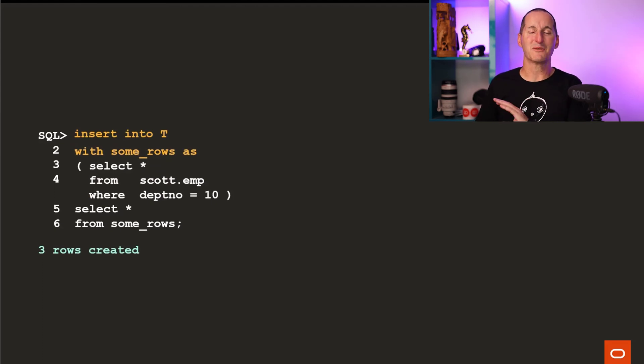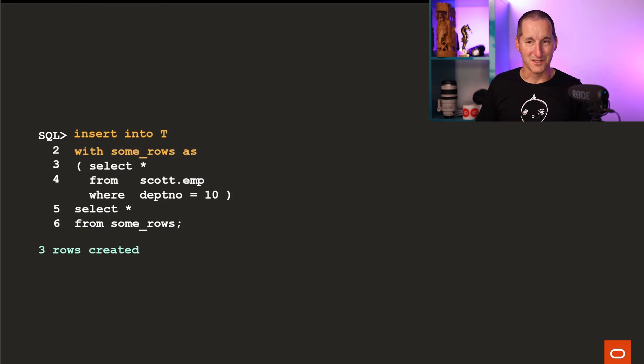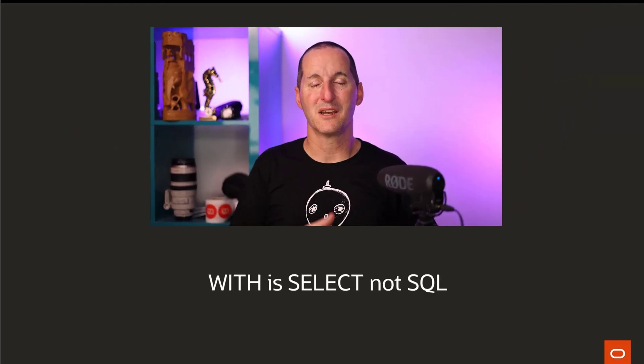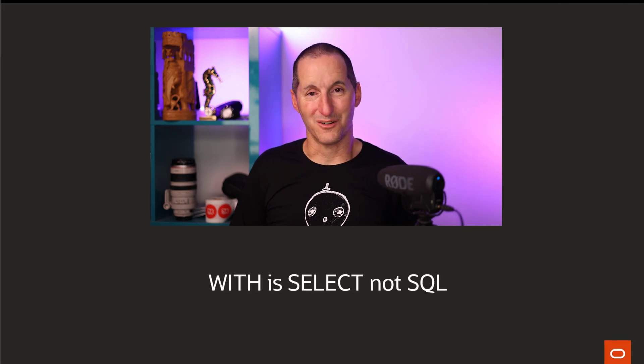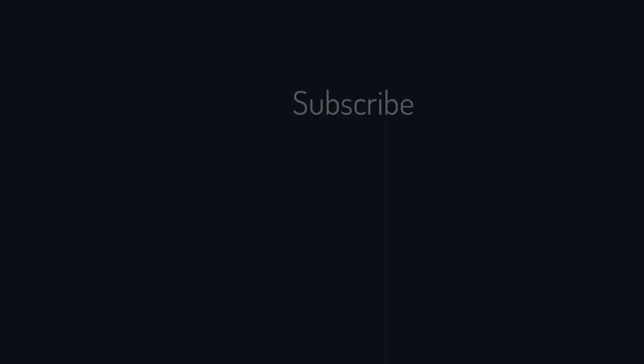The WITH statement works fine in all DML — it works with INSERT, etc. The key thing here is that WITH is actually not a command in its own right. The WITH statement is a part of the SELECT statement. In fact, if you go to the documentation, you won't ever see WITH listed as one of the keywords in the table of contents.